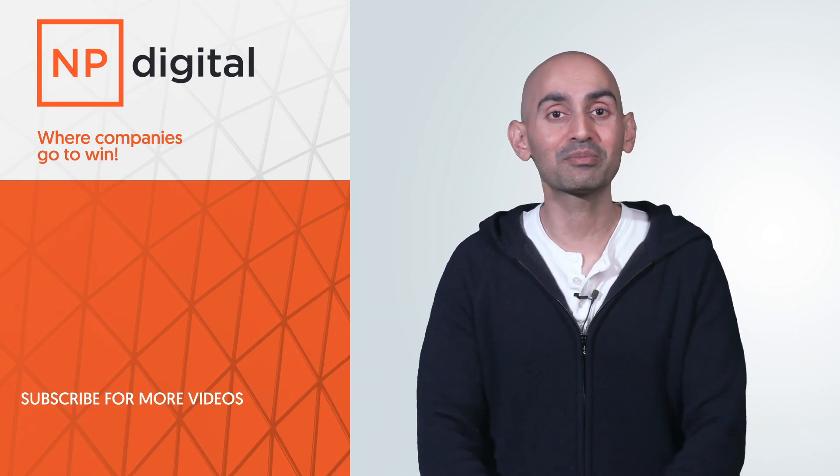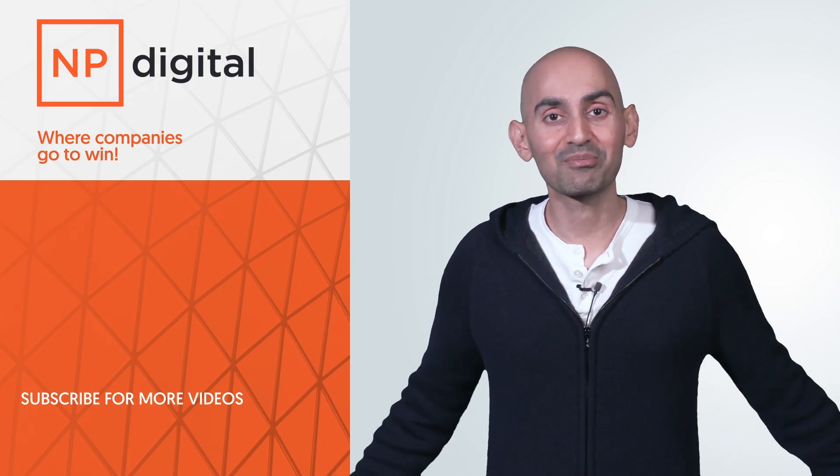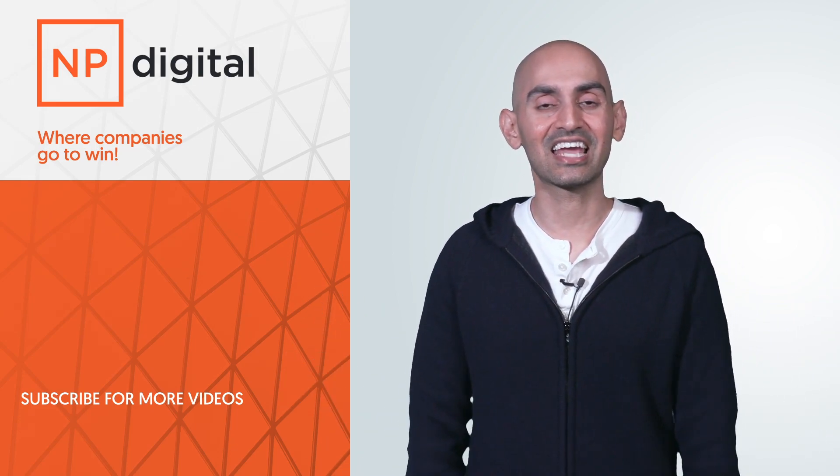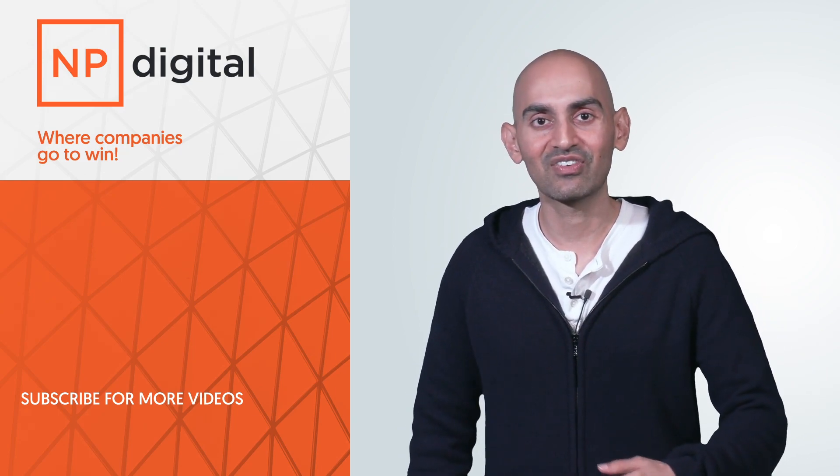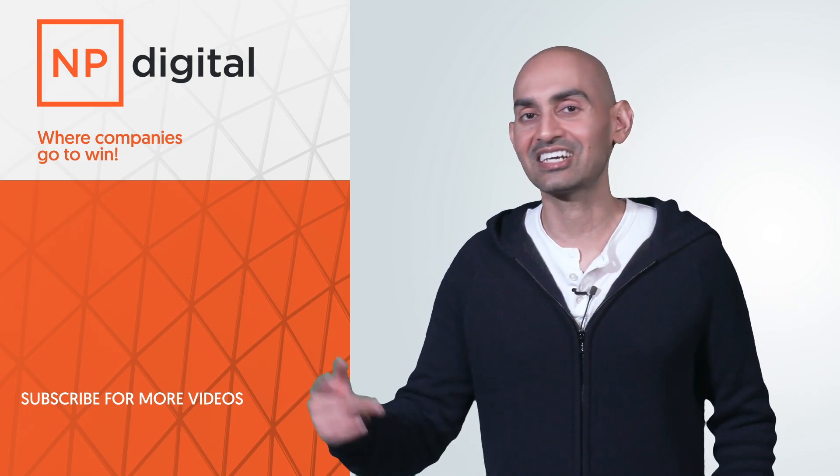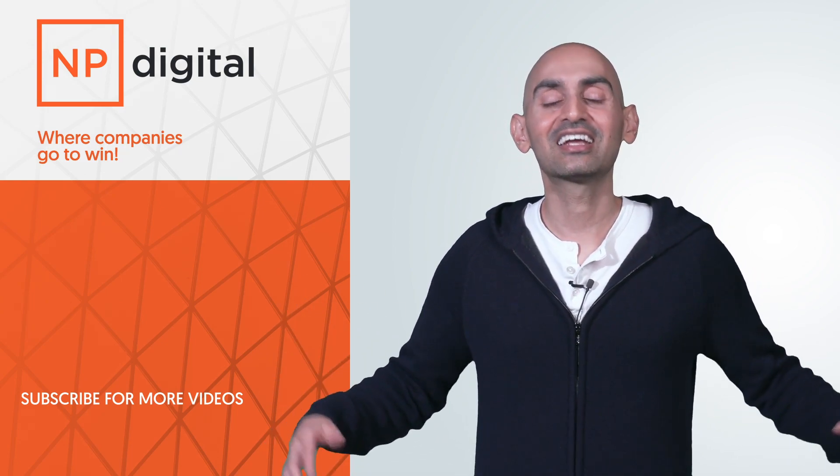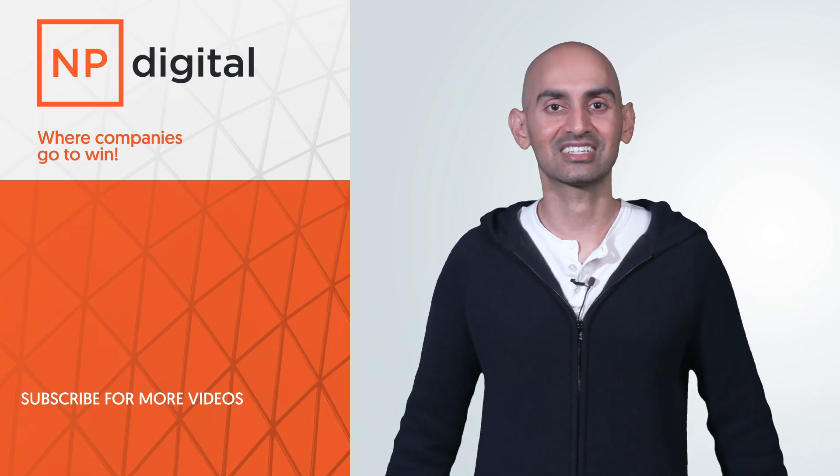If you need help implementing them, check out my ad agency, NP Digital. If you enjoyed this video, like it, share it, tell people about it. Thank you for watching.